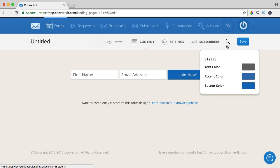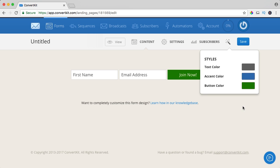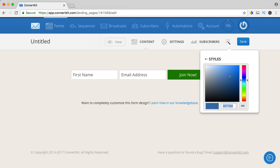You can change the colors. When it comes to colors, I always like to use the green button — the button color which is 008000. Press OK. The text color here is 666, I would like 333, and the accent color may be green but a little bit lighter like that.